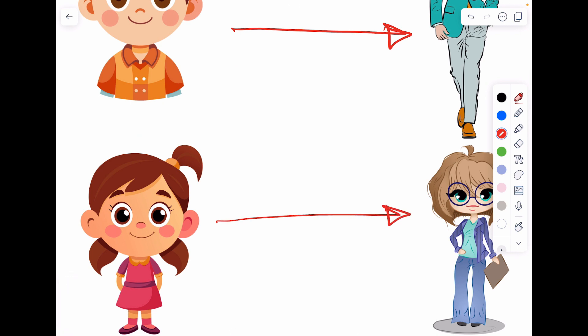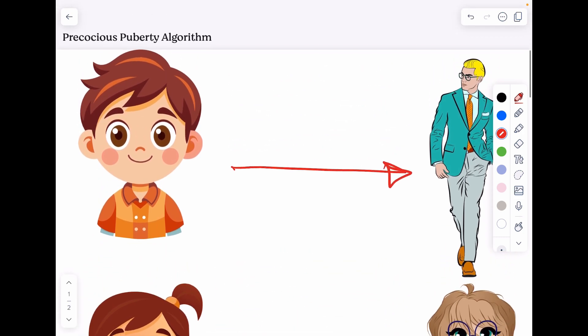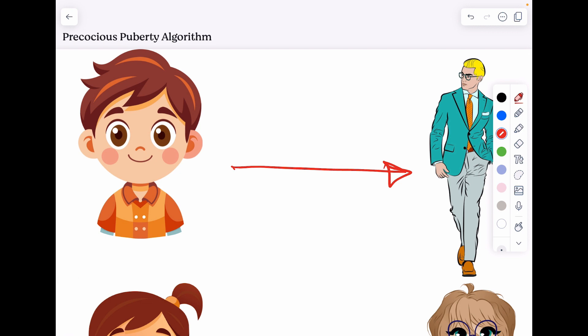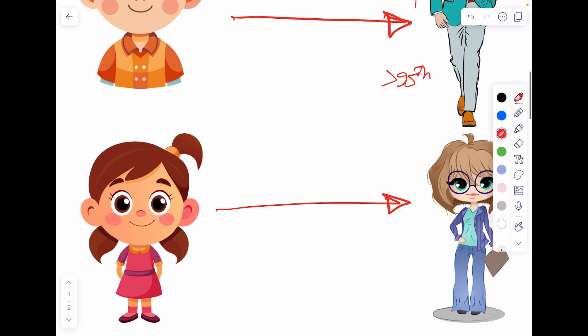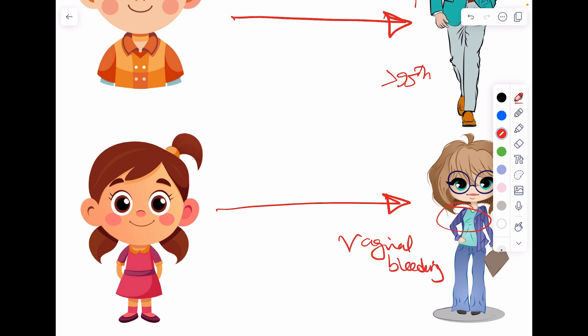What type of clinical picture can this patient come with? In a boy, they'll mention development of pubic hair or axillary hair, or that the boy has increased in height — above the 95th percentile, for example. For a girl, they might mention breast development, or that she has vaginal bleeding as a form of menarche.